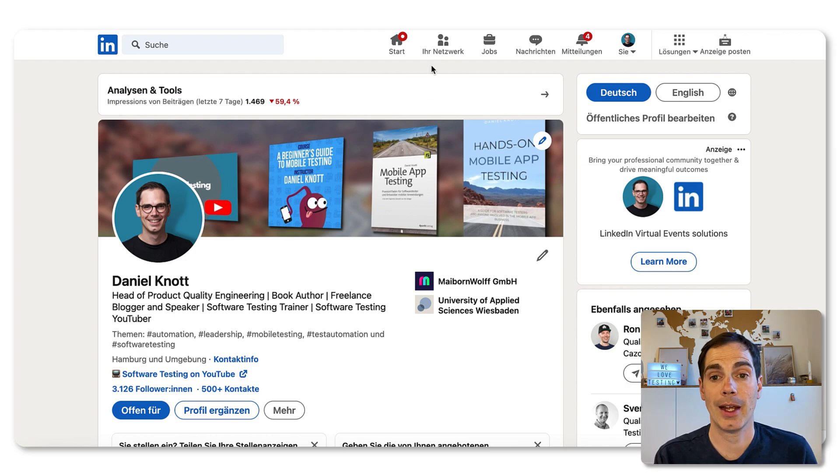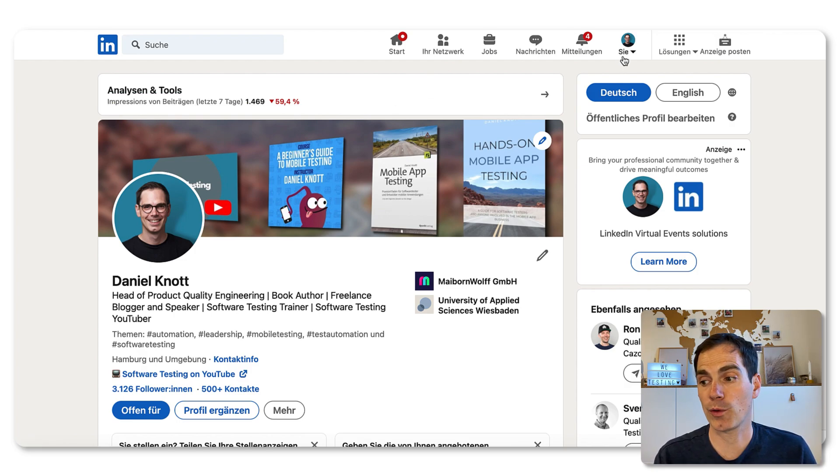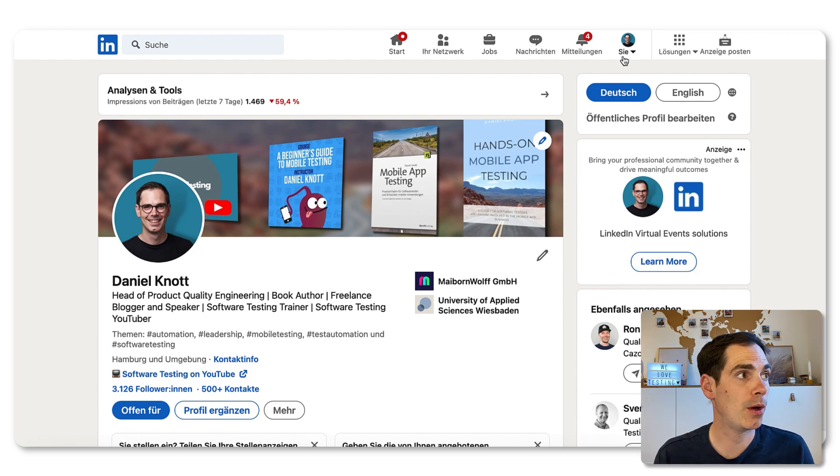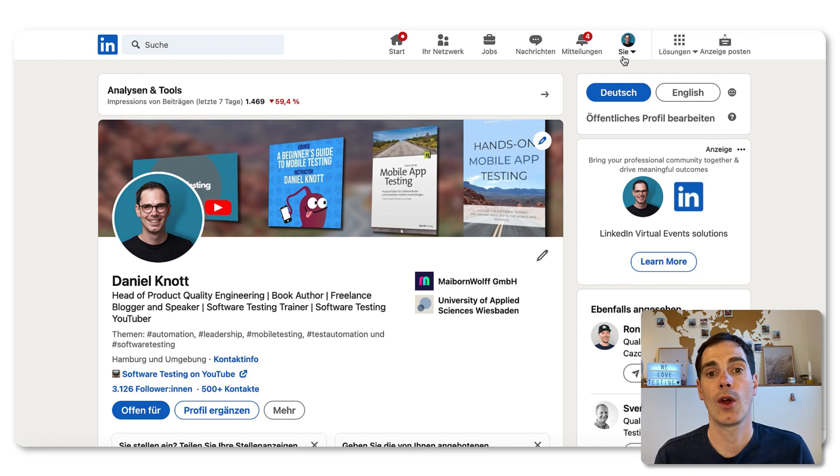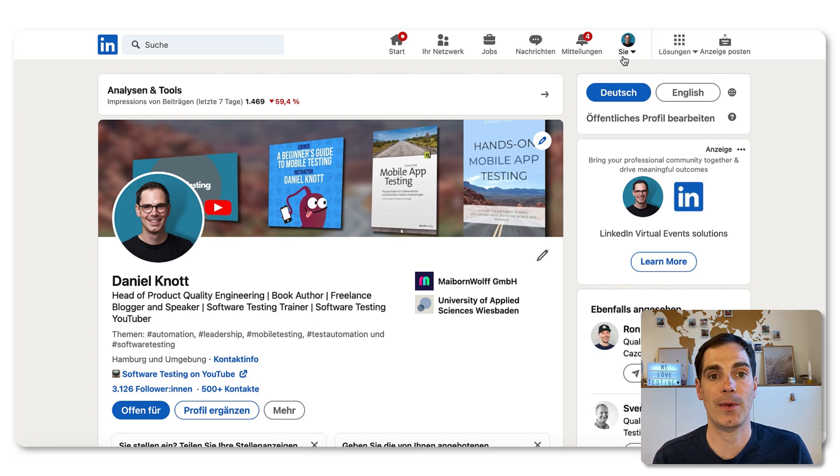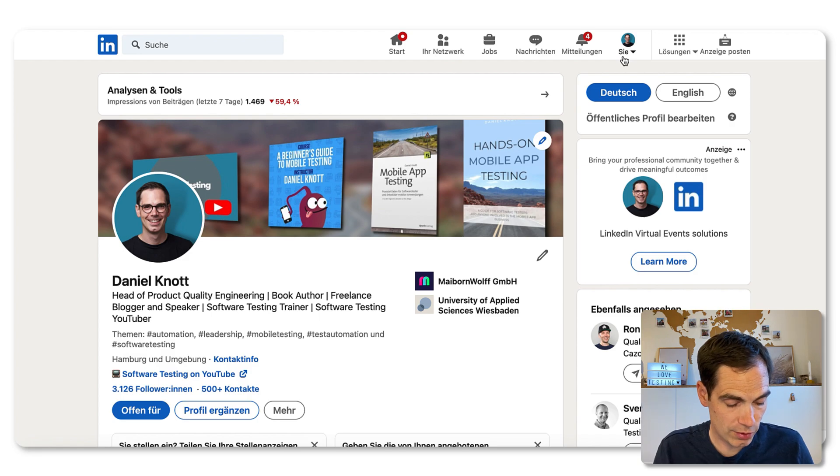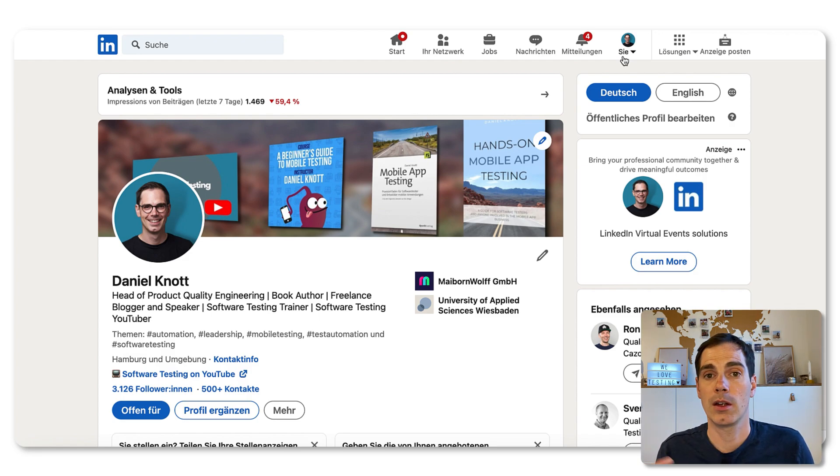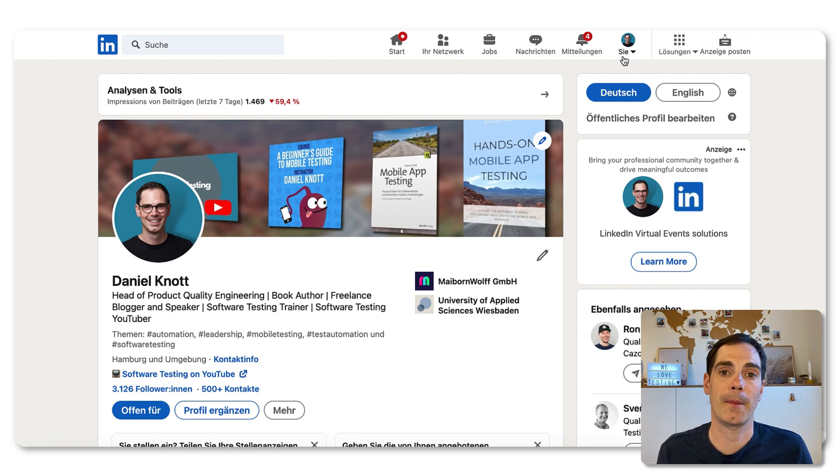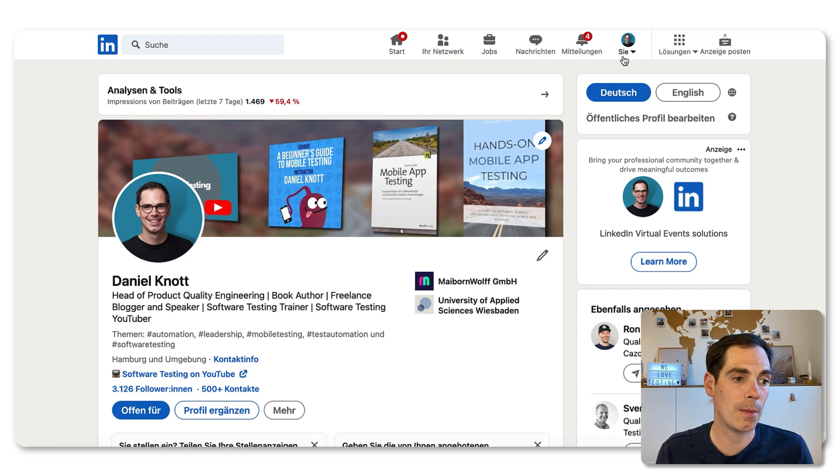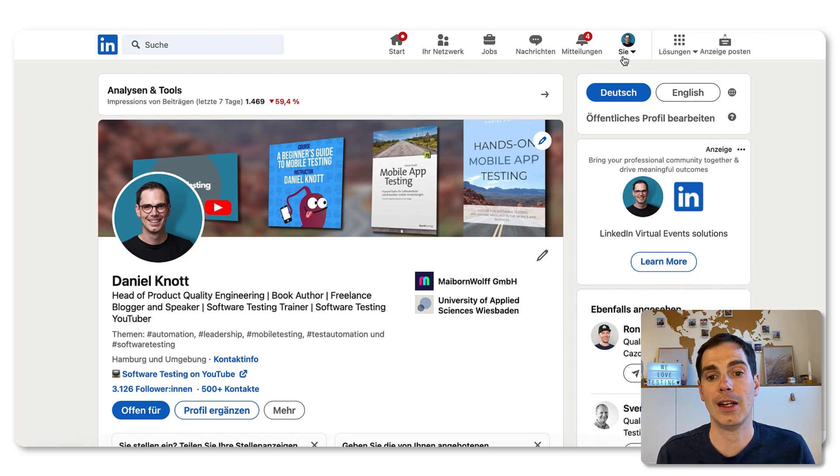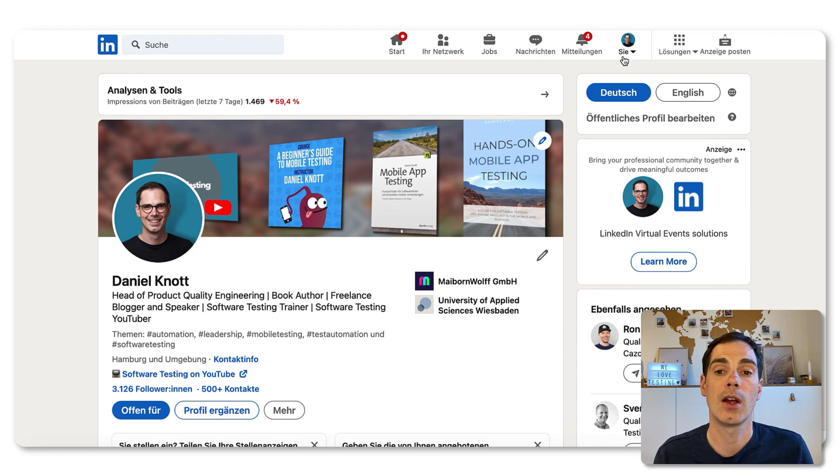And then last but not least, of course you should also use local search engines or job posting web applications where you can find specific job testing positions. For example, I think internationally it's Indeed, Indeed.com. Try it out and search for software testing jobs, create a newsletter and something like that to get the latest updates over there too.